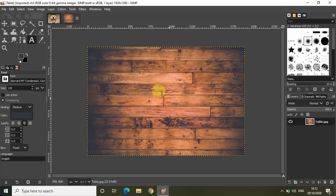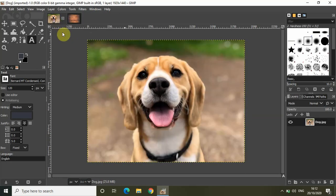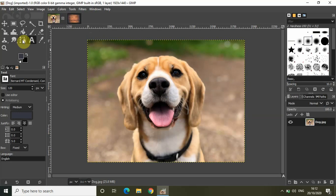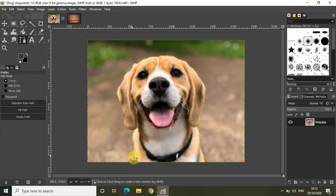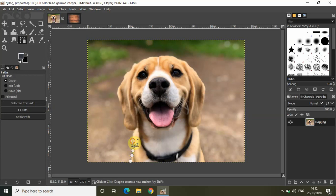And to do that, what I really need to do is select this tool right here which is the paths tool. So you select that and what this actually does is it allows you to place points.